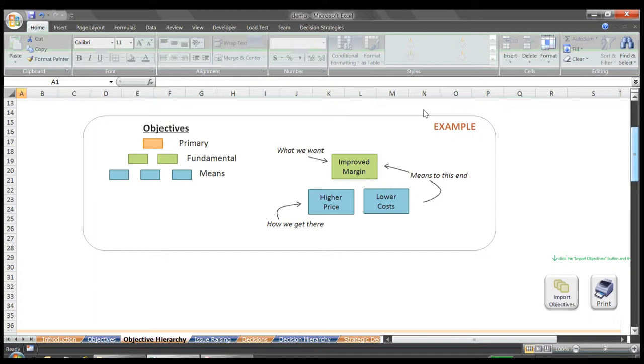Our primary objectives form the topmost tier of our hierarchy and are often at the very core of the company's existence. The fundamental tier typically reflects the main objectives which an individual project or initiative aims to achieve directly. And the means tier then includes the smaller objectives that contribute to the achievement of the objectives in the higher levels.